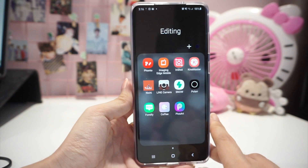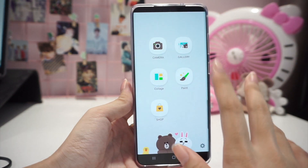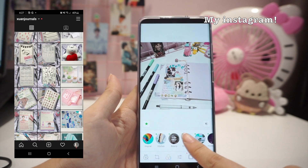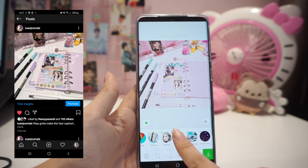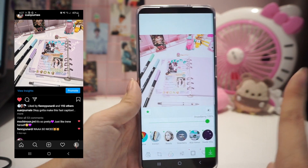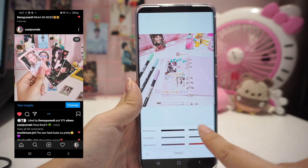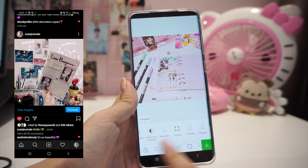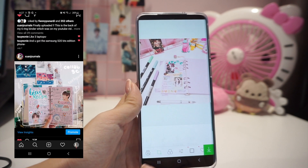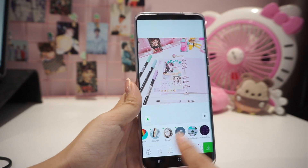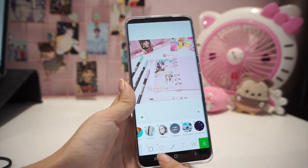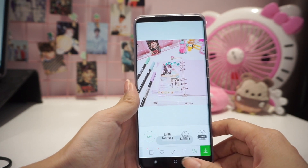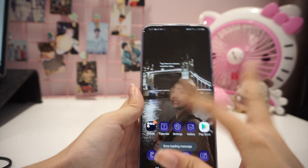I also have Line Camera, which is very useful for me. It lets you add filters and I use it mostly for my Instagram journal account — you can adjust saturation, contrast, and brightness. There are also features like vignette, sharpen, and exposure. I love this app because its filters are built-in and you don't have to pay for them.